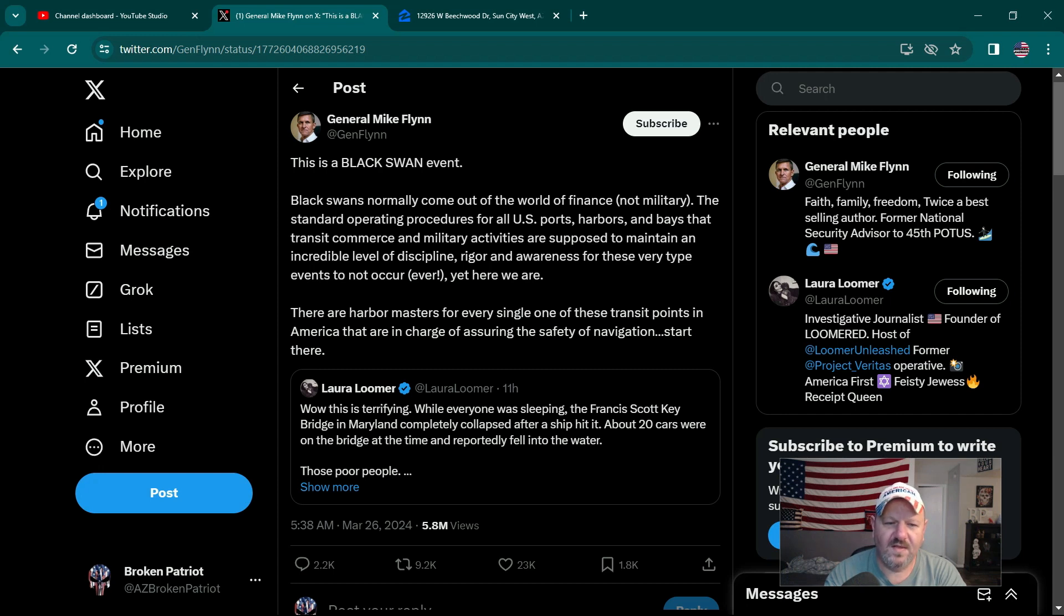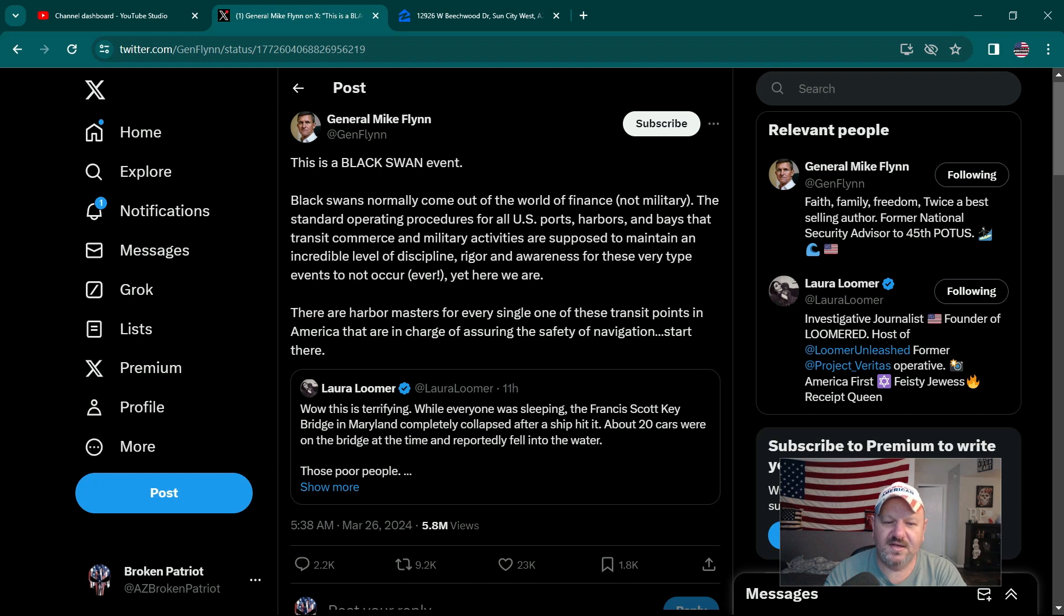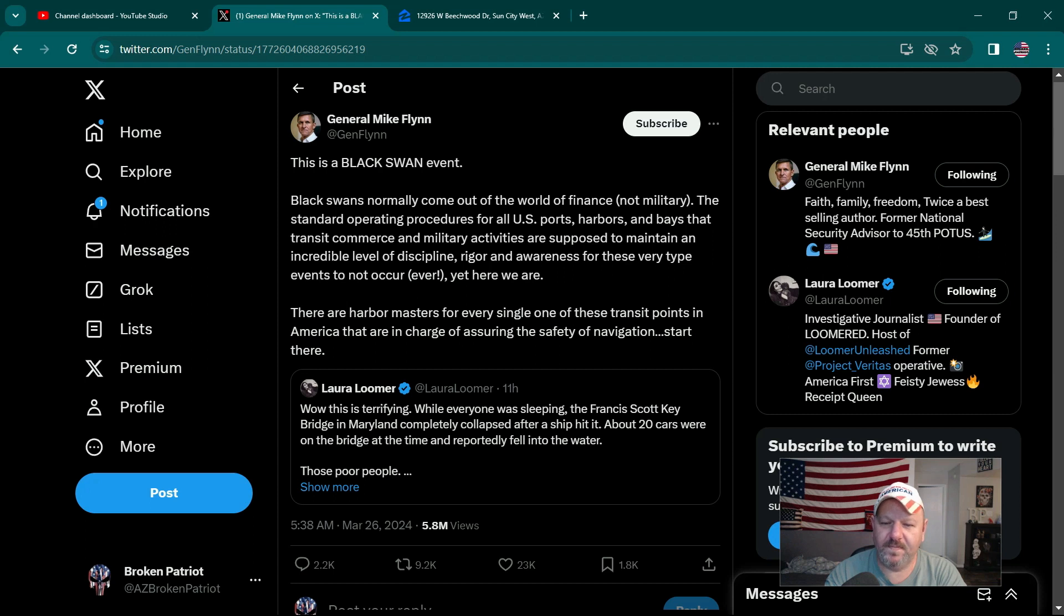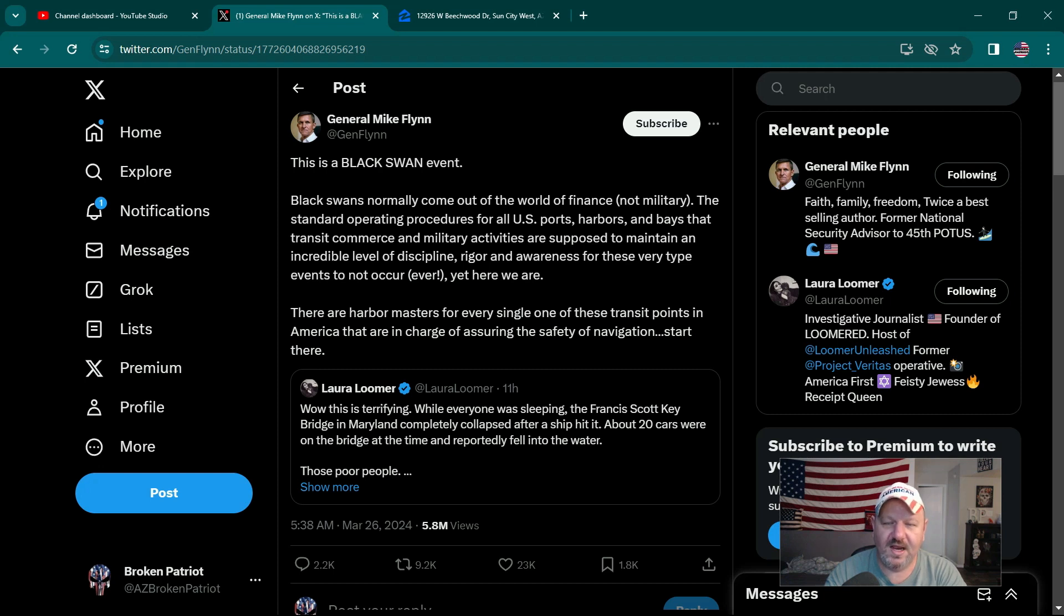But when your finances are hit, that's where it really hurts. The standard operating procedure for all U.S. ports, harbors, and bays that transit commerce and military activities are supposed to maintain an incredible level of discipline, rigor, and awareness for these very types of events to not occur, ever. Yet here we are.